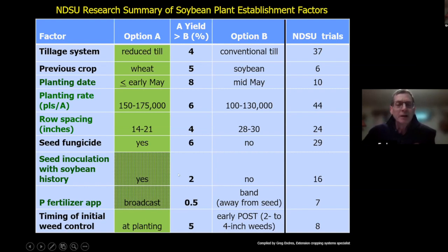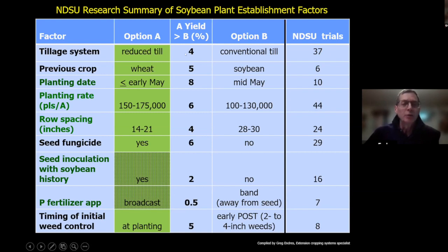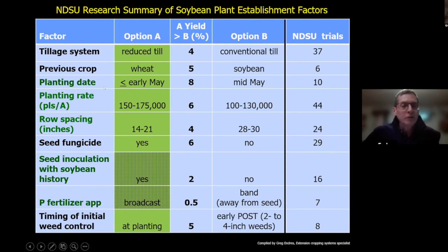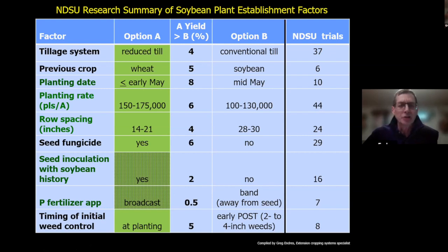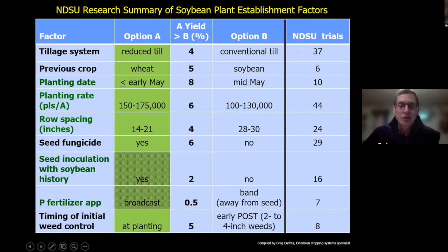In this table, I list nine factors relating to establishing soybeans. There are two options — Option A and Option B. We suggest going with Option A because of the positive yield responses we've seen based on the listed trials. There are five of these factors highlighted in green, which I'll take time to update during my discussion. For example, on tillage system, based on 37 NDSU trials, we saw an average yield advantage of 4% with some type of reduced-till system compared to conventional till.